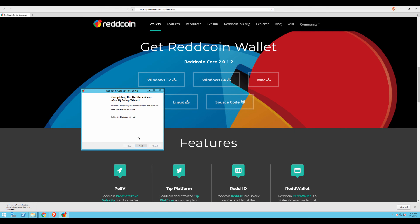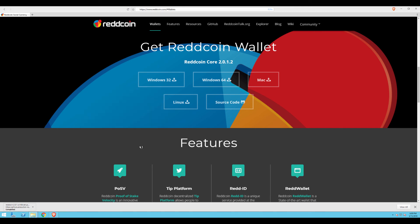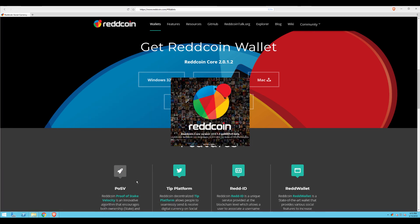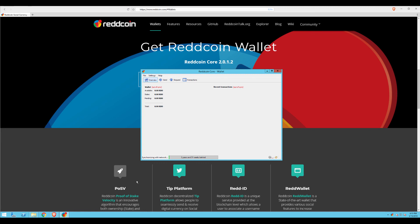For this tutorial, we're going to launch the wallet without using the bootstrap image. So I'm simply going to click Finish. As you can see, the RedCoin Core wallet is now going to open up. And congratulations! You've just successfully downloaded, installed, and launched the RedCoin wallet.